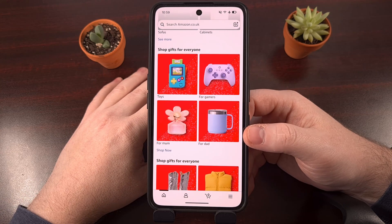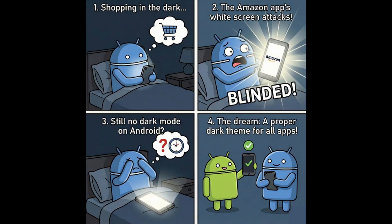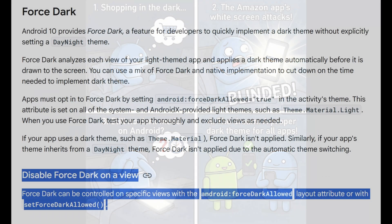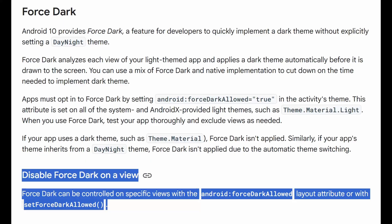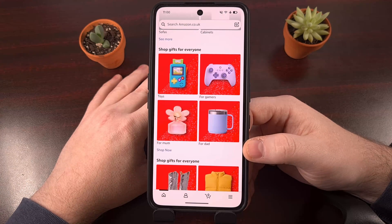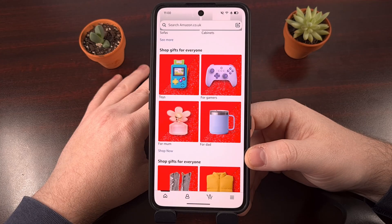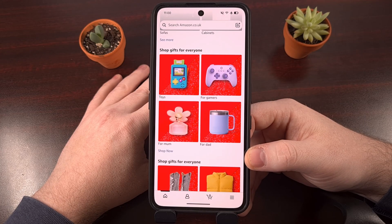If you've ever decided to check on a product at Amazon while you're in a dark environment, then you've probably been blinded by the application still not having a proper dark theme on Android. And even when Google puts in the effort to add a feature that will force a dark theme on all of your applications, Amazon has gone out of their way to ignore the feature and actually block its app from being rendered with a dark theme. But there are a few ways we can force Amazon to be displayed on Android with a black theme, though they all come with some drawbacks.